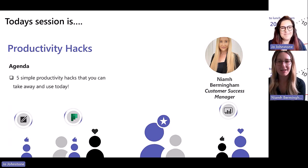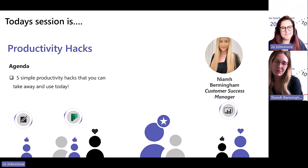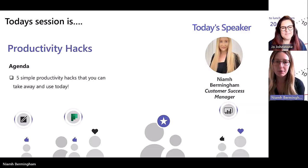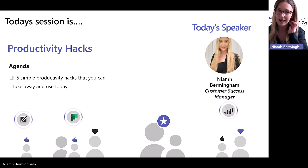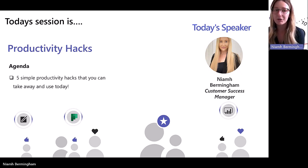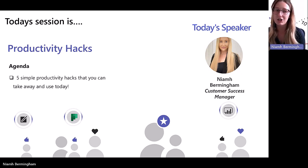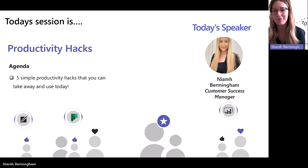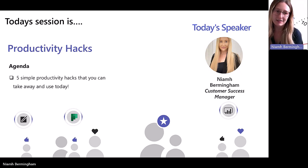Thanks, Joe. So yeah, as Joe said, we are going to cover today some of my favorite five productivity hacks that you can take away and use from today. But we are also going to touch on some features which are going to be coming soon. And there's one application we're going to cover today that is actually only a small part of what the application can do — we're going to have a full session on that at a later date.